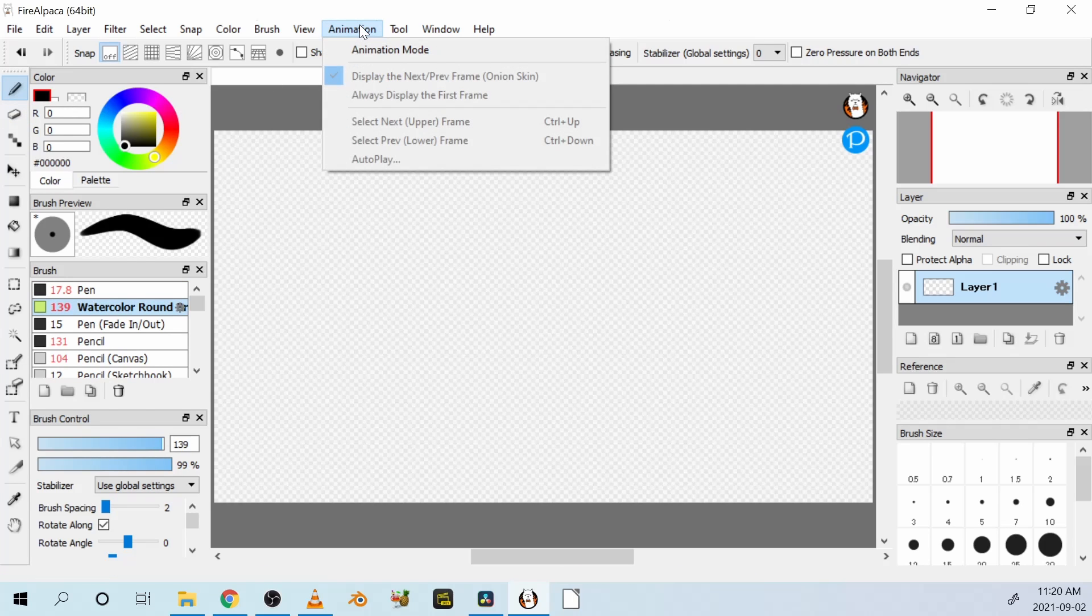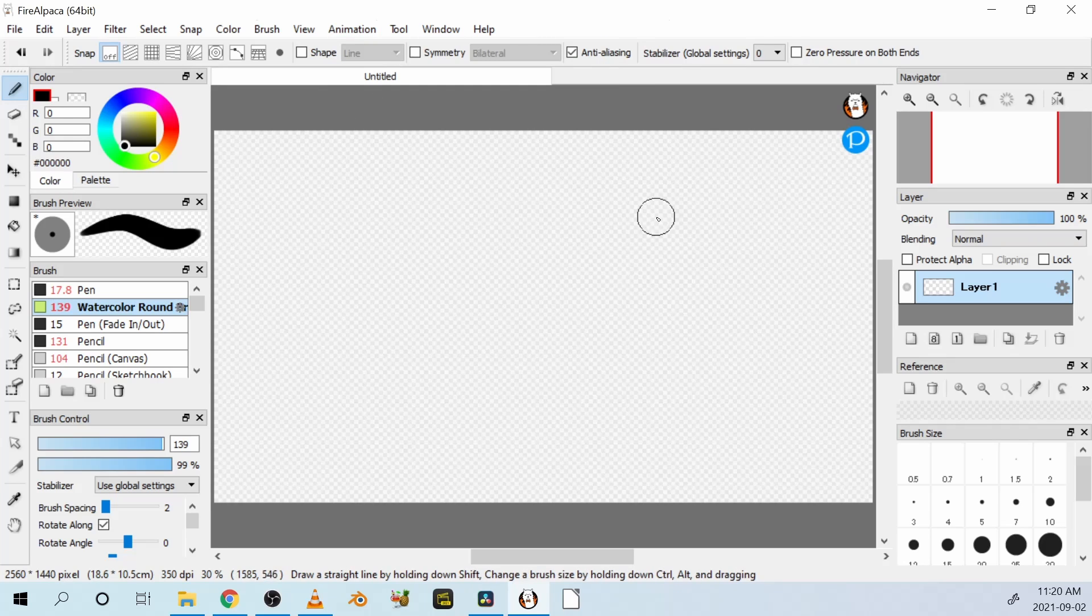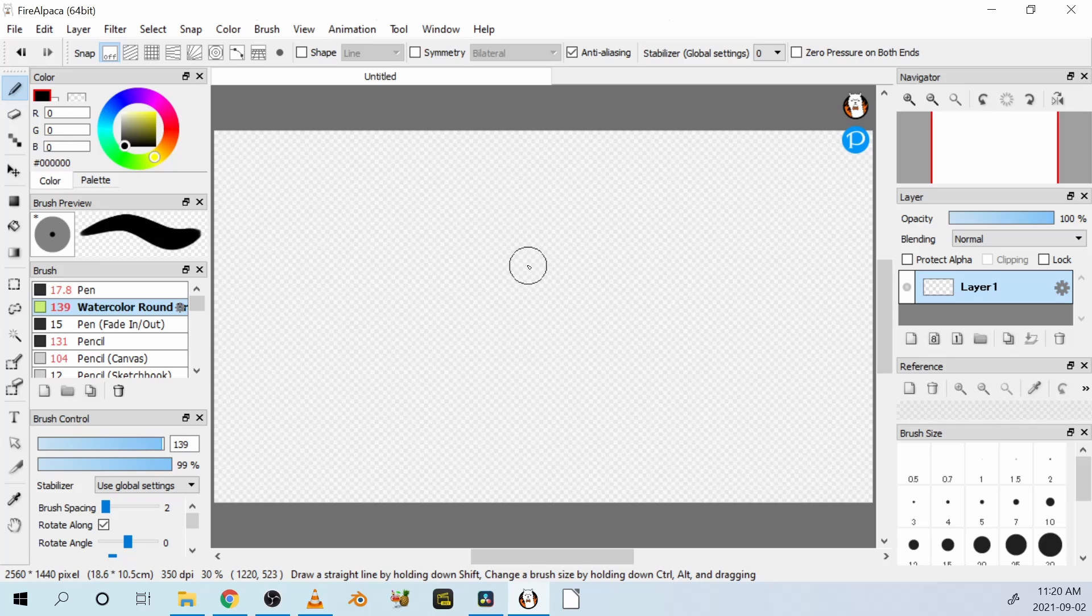So choose this pull-down menu, animation mode. Click on that. You've just turned Fire Alpaca from a drawing program into an animation program, and this page in front of you is the base layer of your animation.